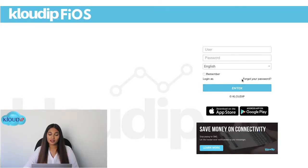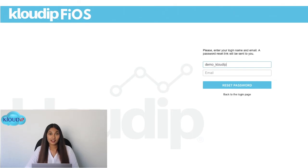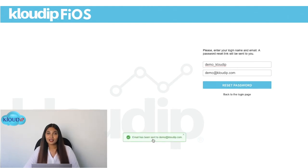Click on the forgot your password link which is below the login section. Type in your username. Type in your registered email address. Click on reset password. Now check your email address where a link has been sent to change your password. Thank you for watching Cloud Support.